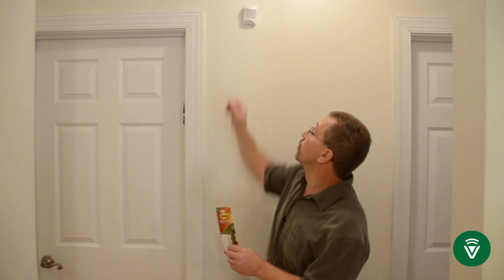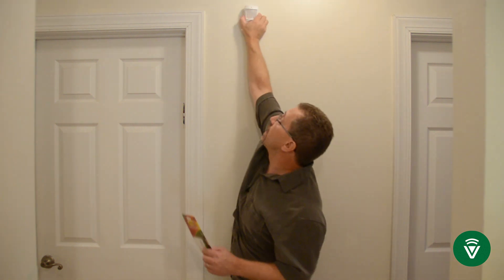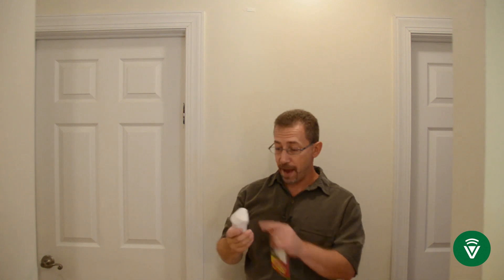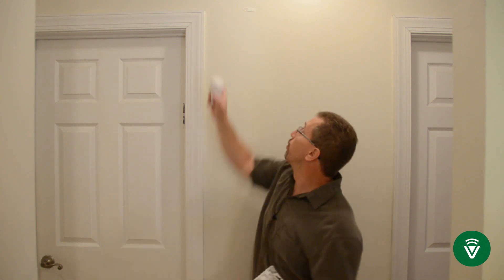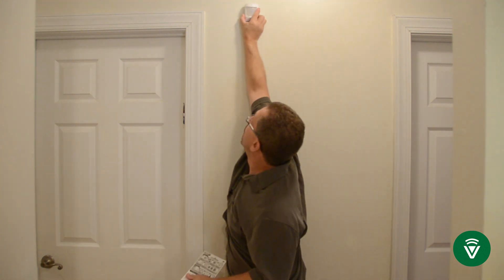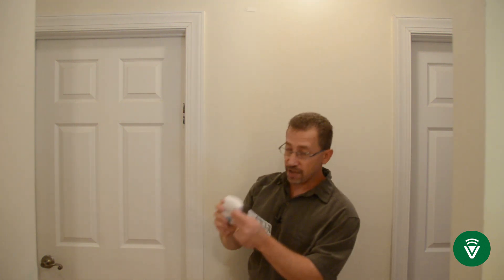I like to use the Velcro so that I can take the device down when it needs to have a battery change and then I can put it back up again. But because it has the pull tab, when you're taking it off the wall, you're not going to take off any paint and you're not going to leave any marks.